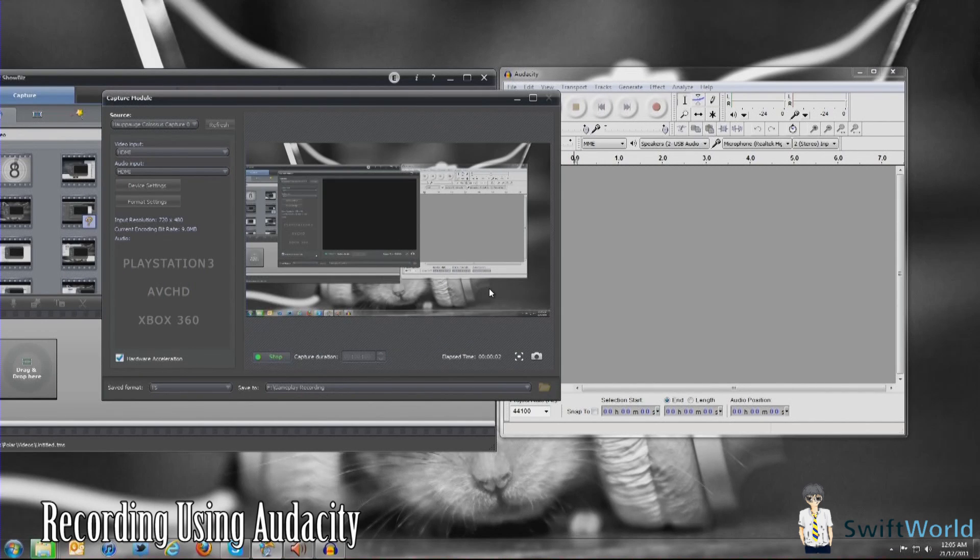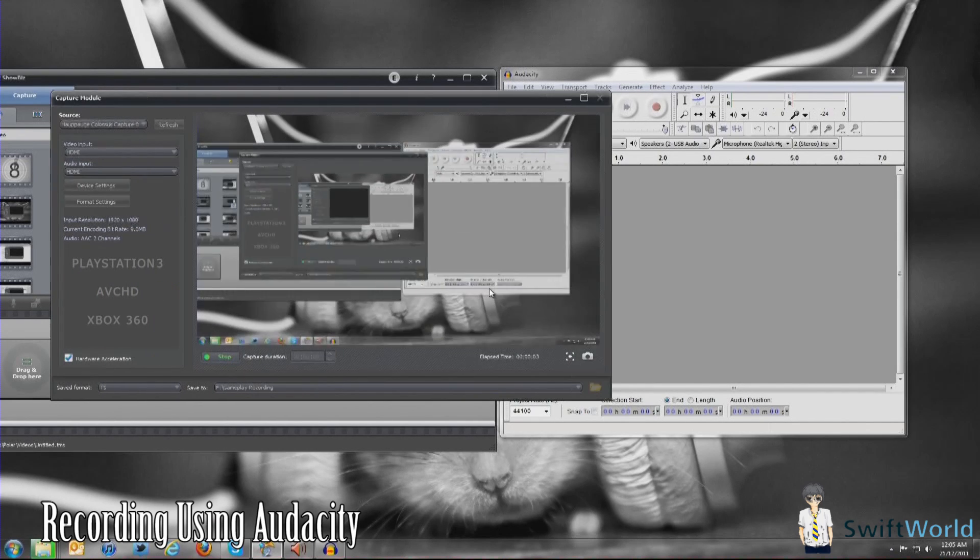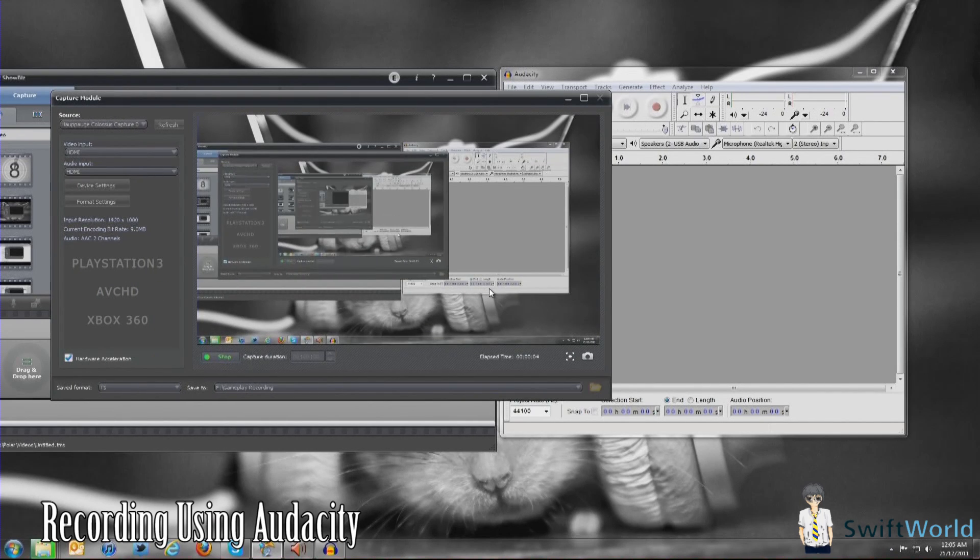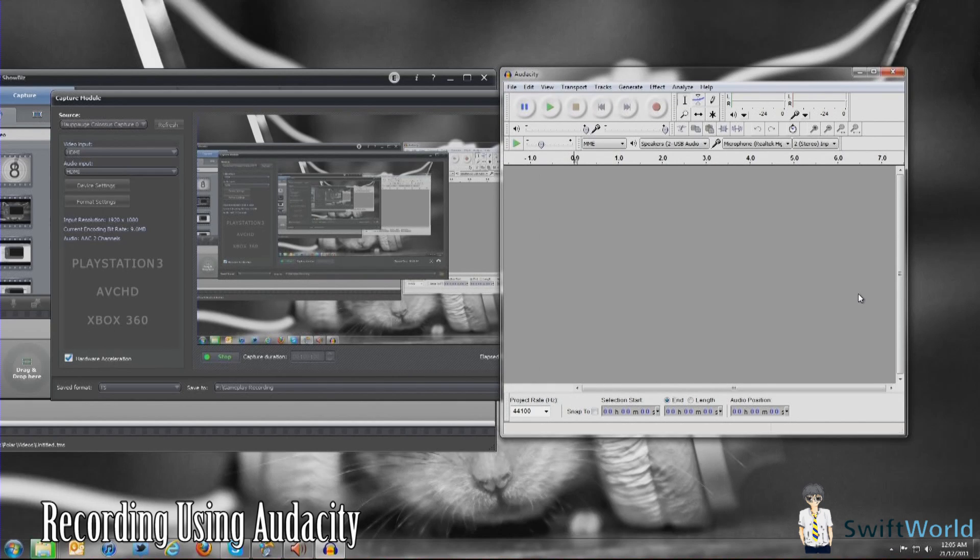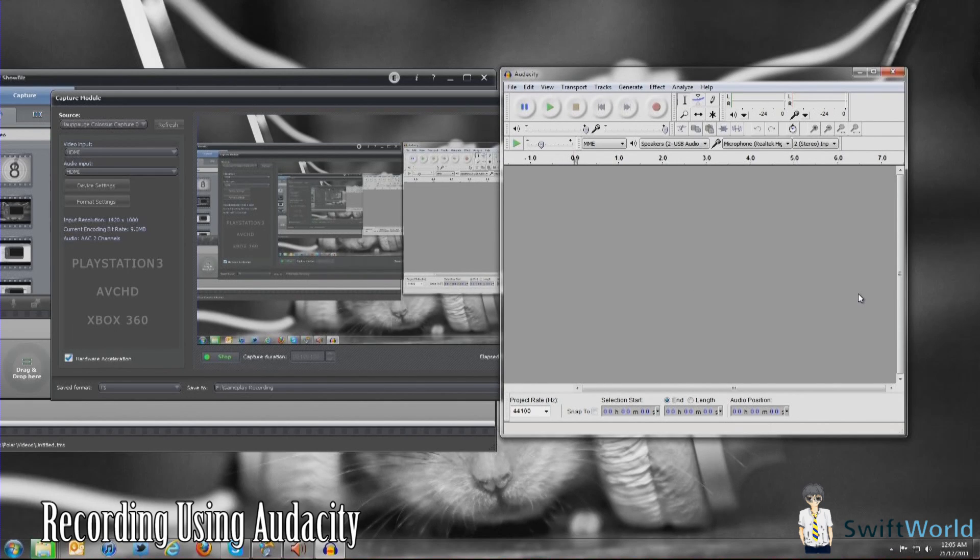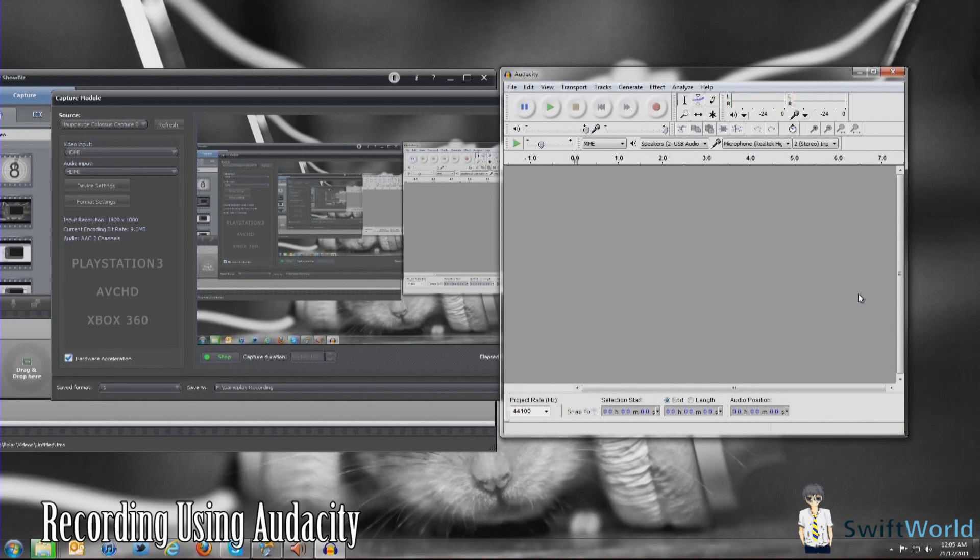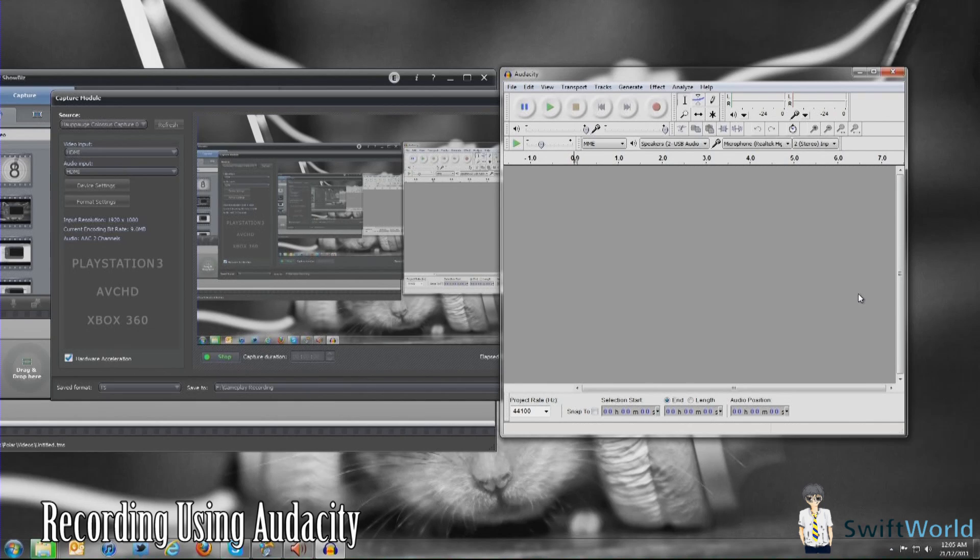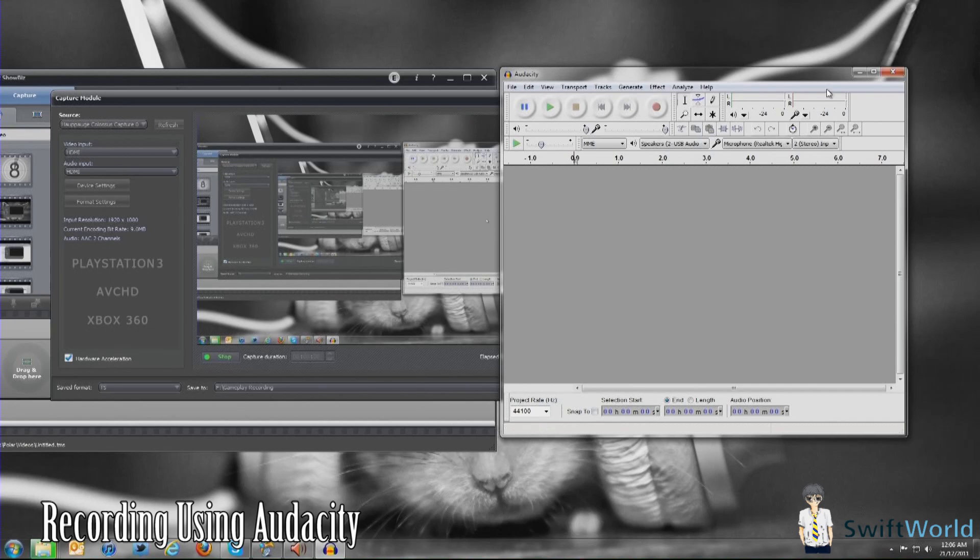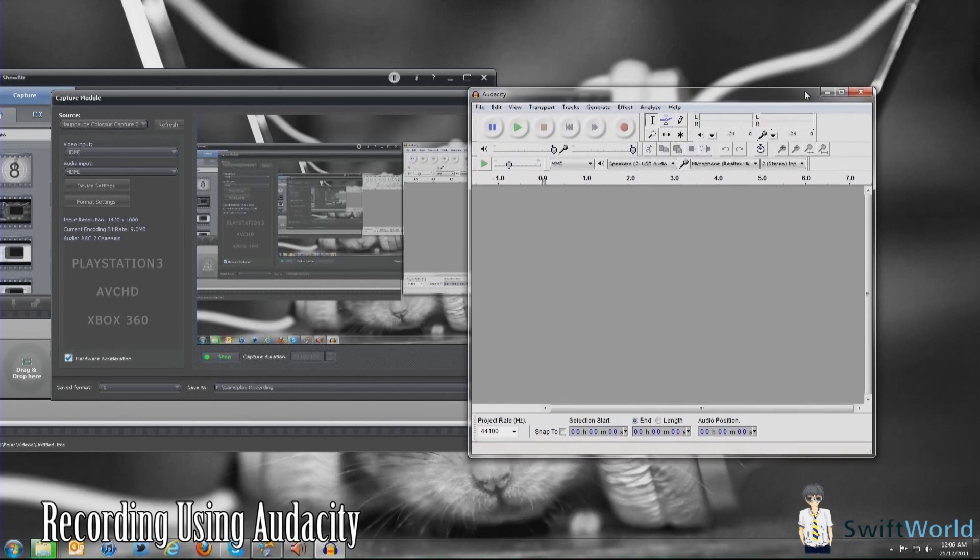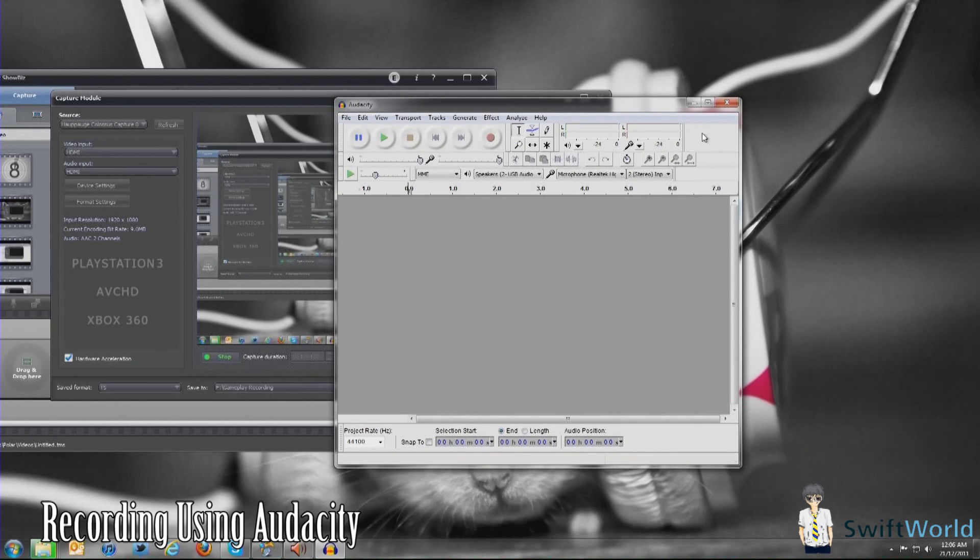Right guys, so the very first method I'm going to show is to use an additional software called Audacity. I recommend using this software to record your mic input mainly because it's lightweight and versatile enough for you to do some minor editing. It's free anyway, so this is another reason why I recommend it.